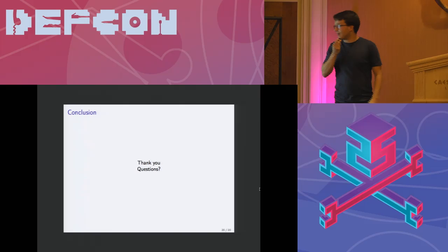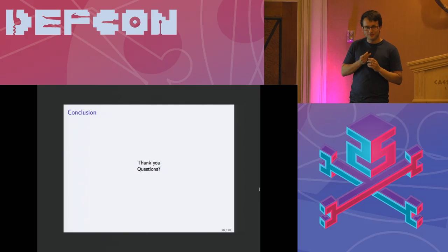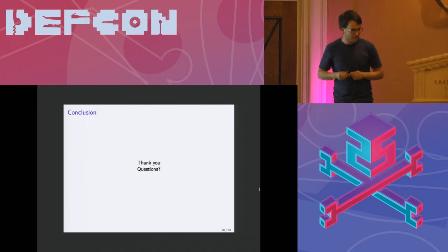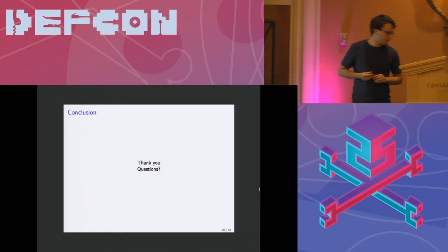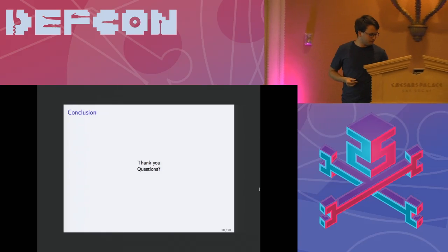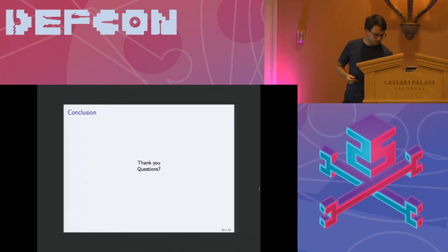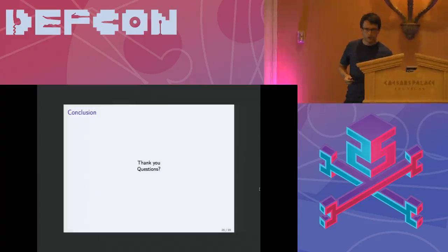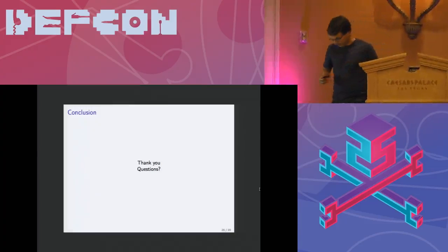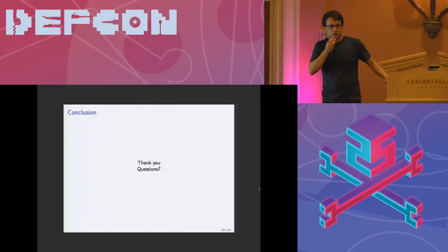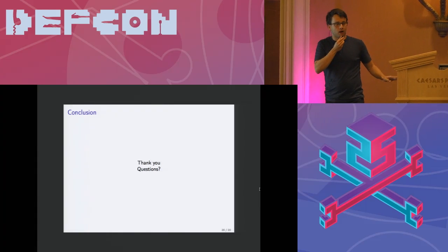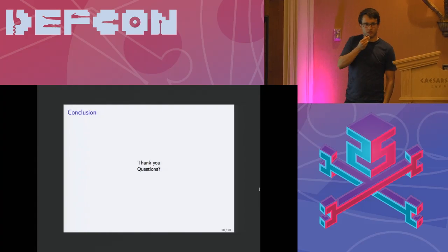And with that bombshell, that's all. Thank you.